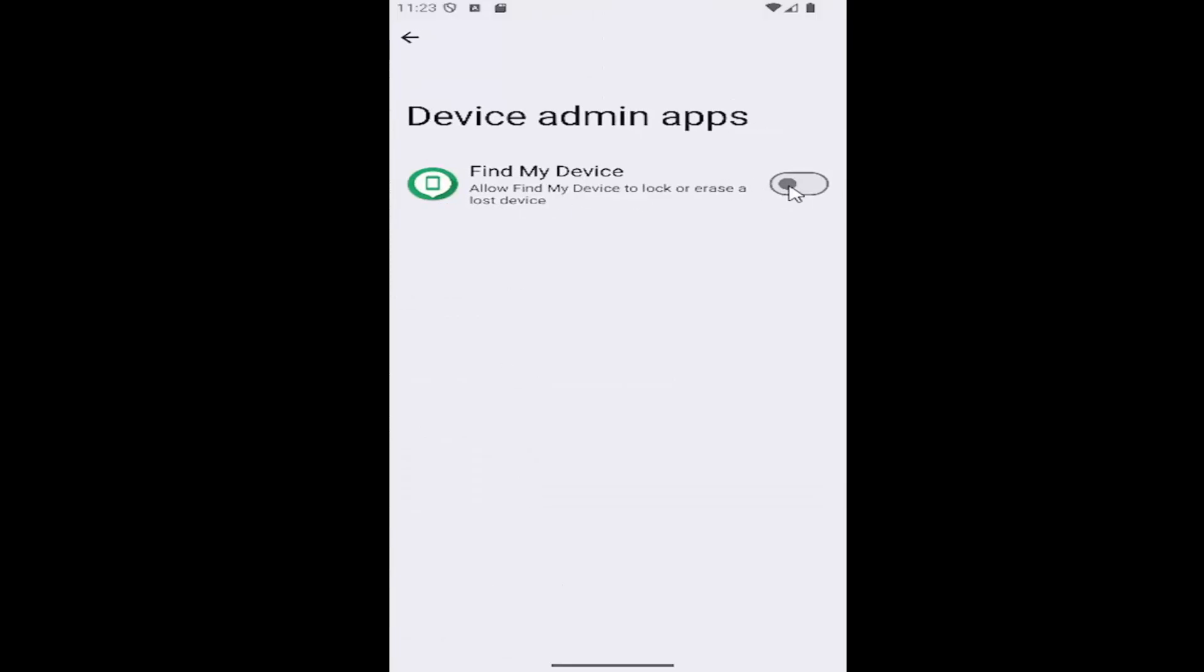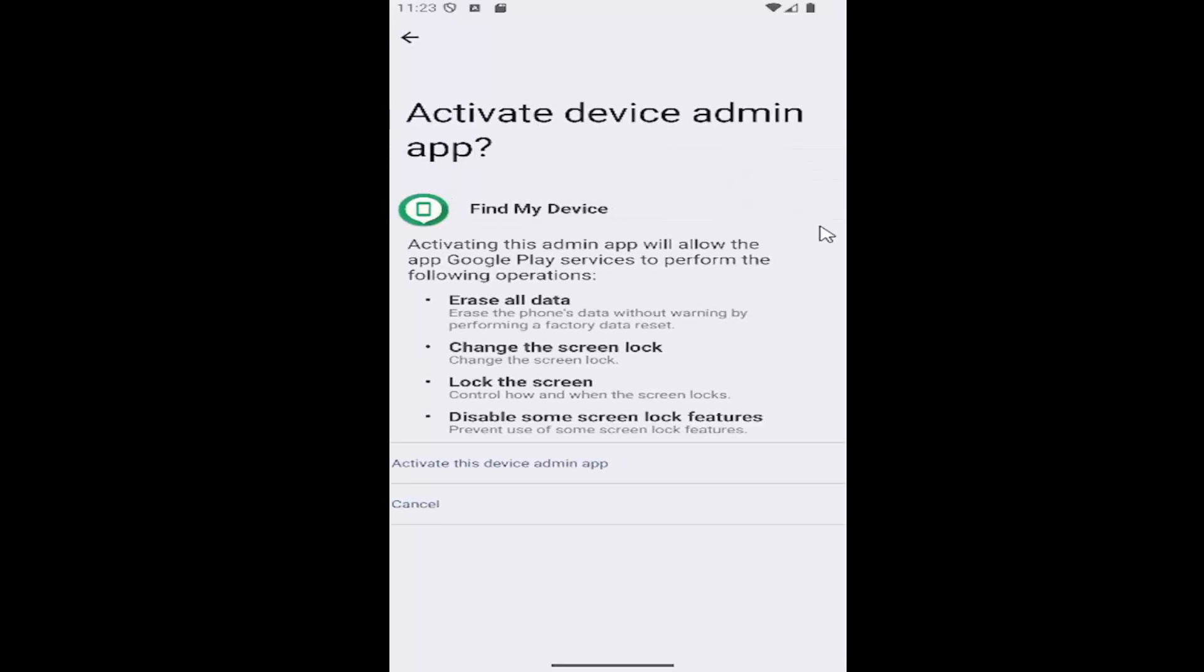So if Find My Device is toggled off or to the left here, it'd be grayed out. If you want to enable it, click inside the oval to turn to the right. And then you would have to select activate this device admin app.